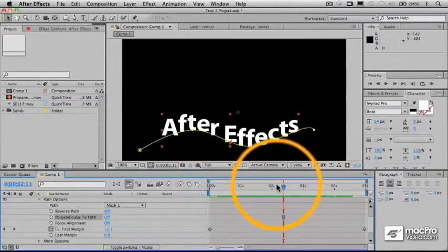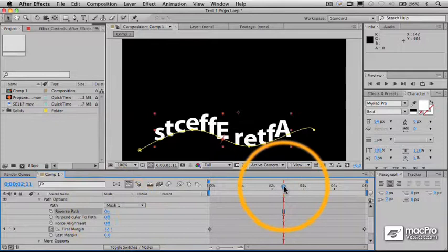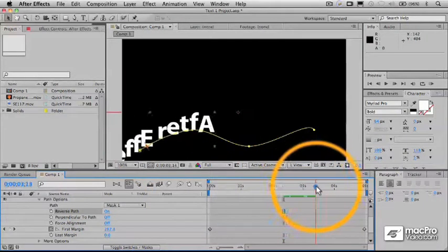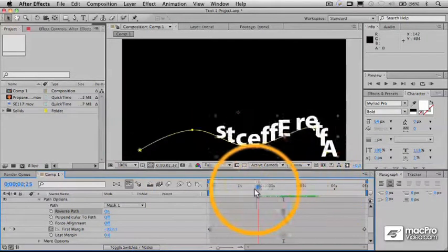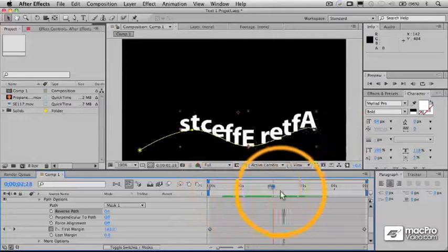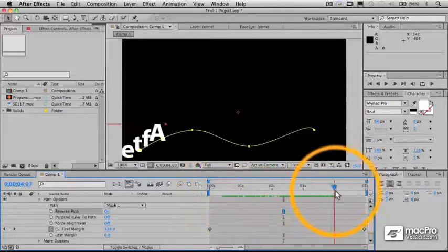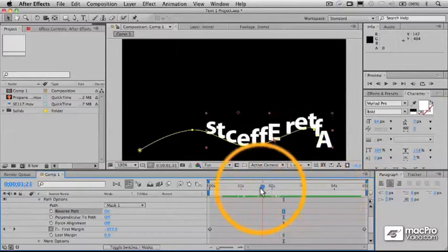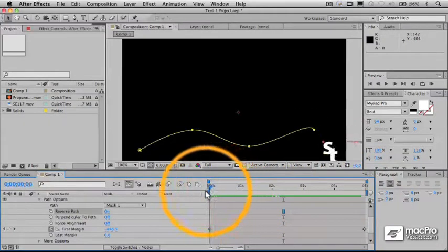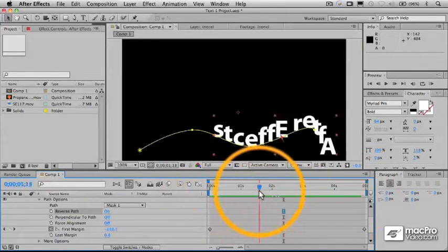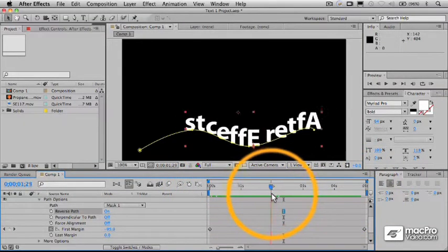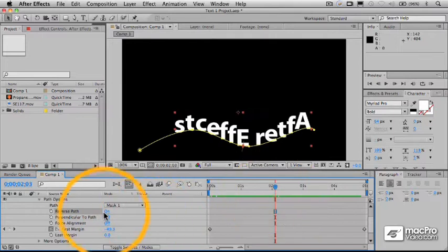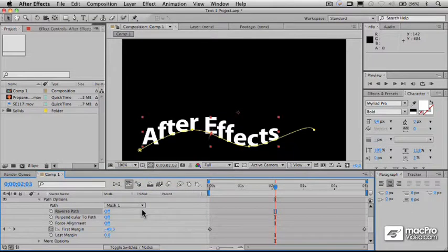So, I can also, if I choose, reverse that. What that's going to do is, as you see, actually reverses the characters themselves and reverses the motion. So, now, because the margin is moving from right to left instead of left to right, the animation is as well. Those are some of the things that you can do very simply here with just the, what's called, text-on-a-path feature in After Effects.